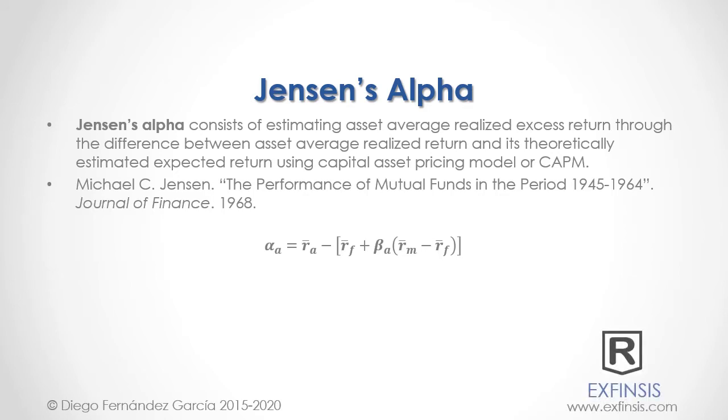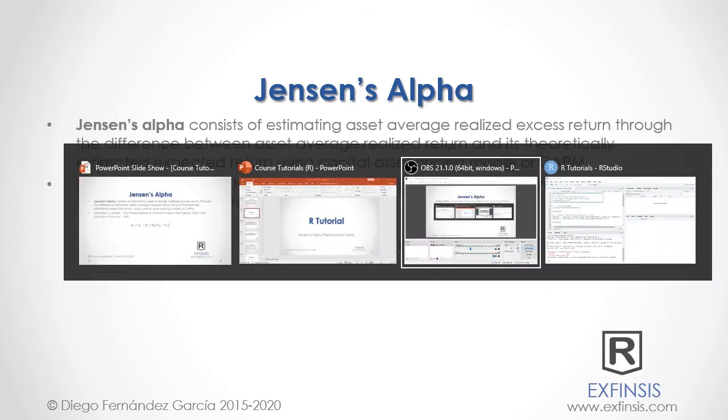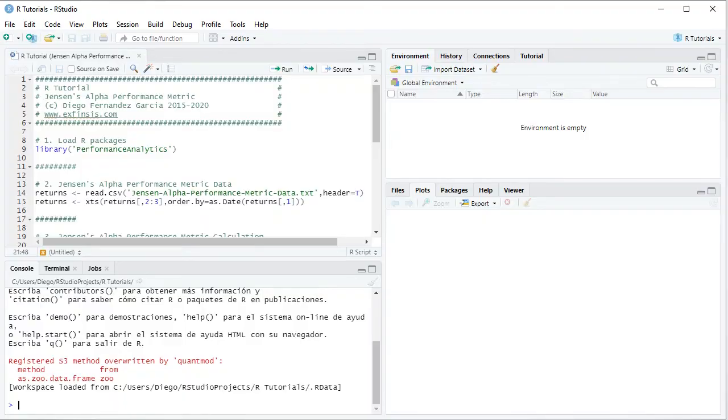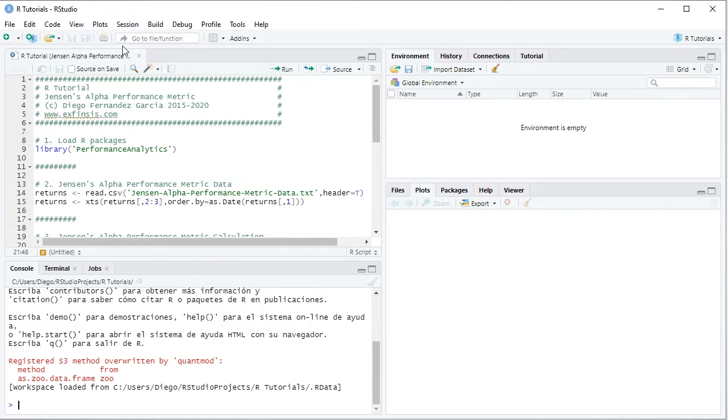So let's go into RStudio so that we can study Jensen's Alpha with greater detail. So here we are within RStudio. In this tutorial, we'll be working within our tutorial Jensen's Alpha performance metric code file.